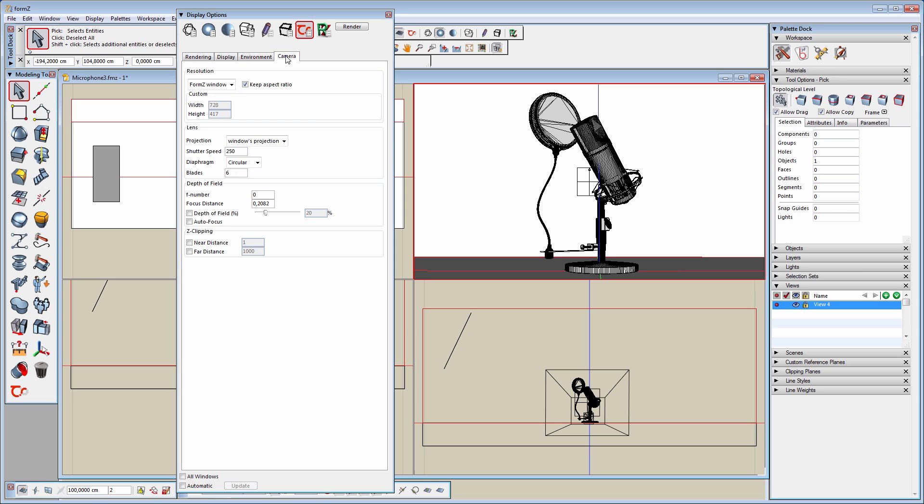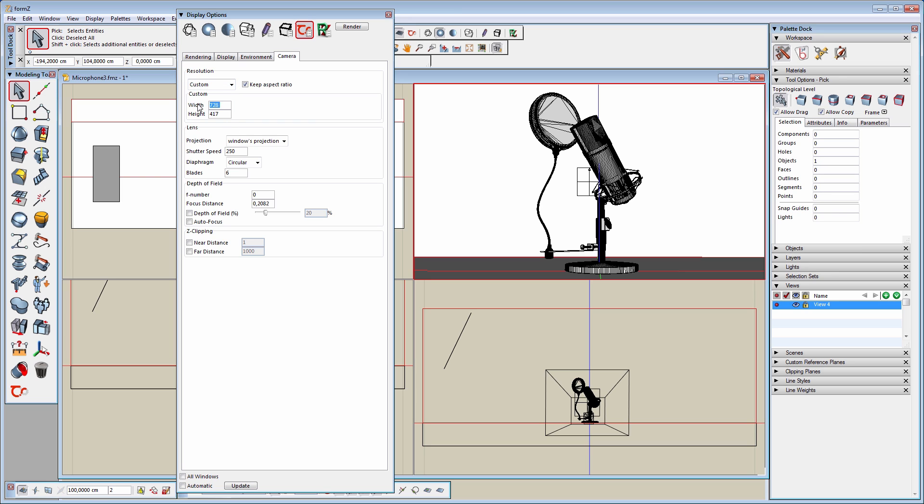The last tab is for the camera settings. In here we can define a custom resolution for the final rendering, change lens parameters, and enable Z-Clipping.